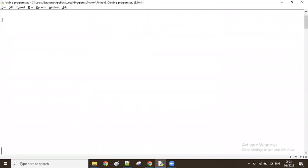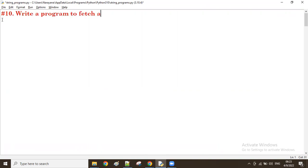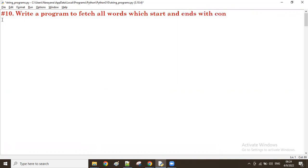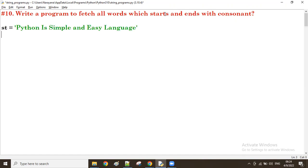Question number 10: Write a program to fetch all words which start and end with a consonant. For example, let's take the same string as before.